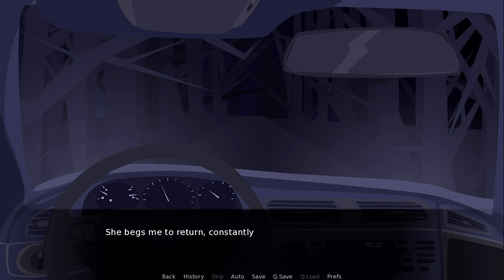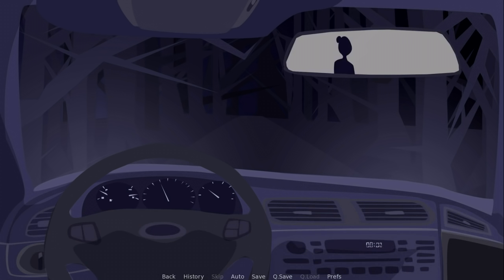She begs me to return. Constantly. Begs me to go back to the stairs. Begs me. Look in the window. No.